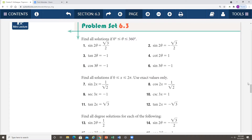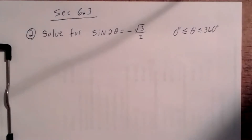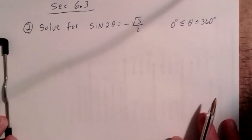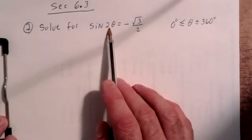Problem number 2: we want to solve for the sine of 2θ equal to negative square root of 3 over 2, where theta is to range between 0 degrees and 360 degrees. Notice the argument of our sine function is a multiple angle argument — it's not just theta, but 2 theta.